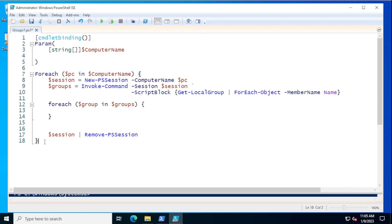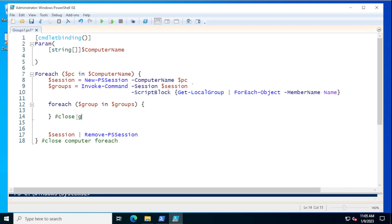On the closing curly brackets of your ForEach constructs, you can just throw a comment there — for example, hashtag close computer ForEach, hashtag close group ForEach — something like that, just to keep track of where each construct ends.